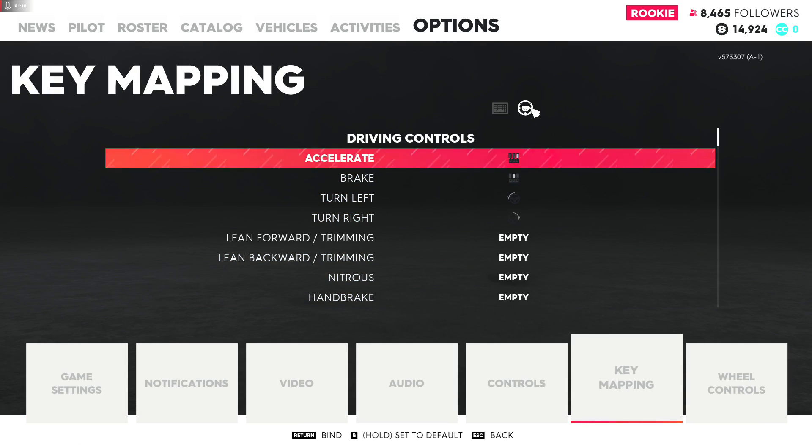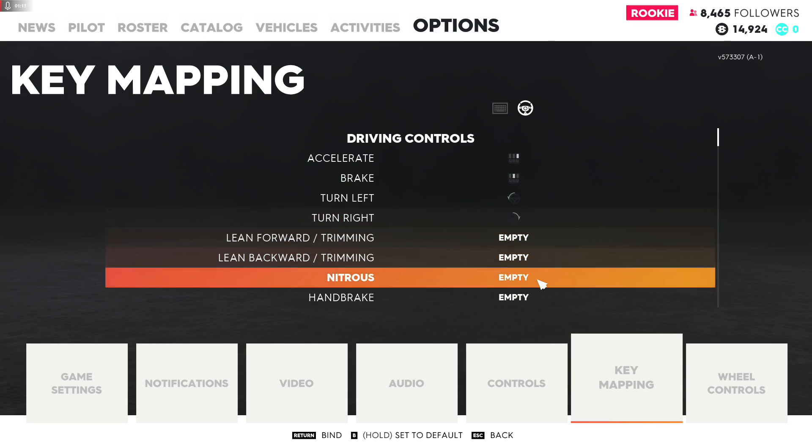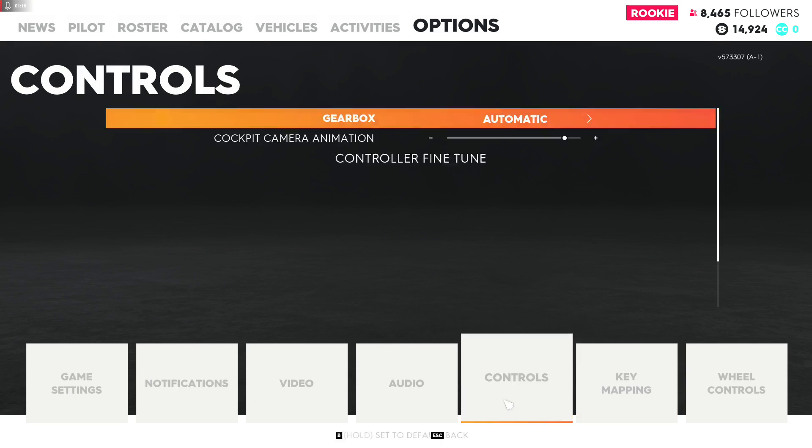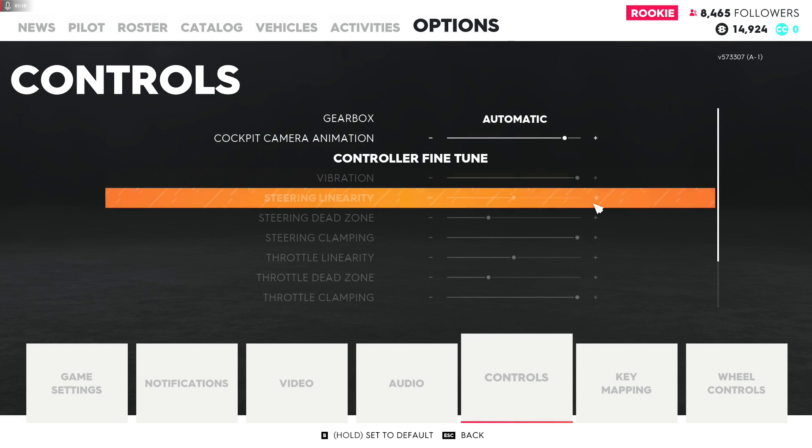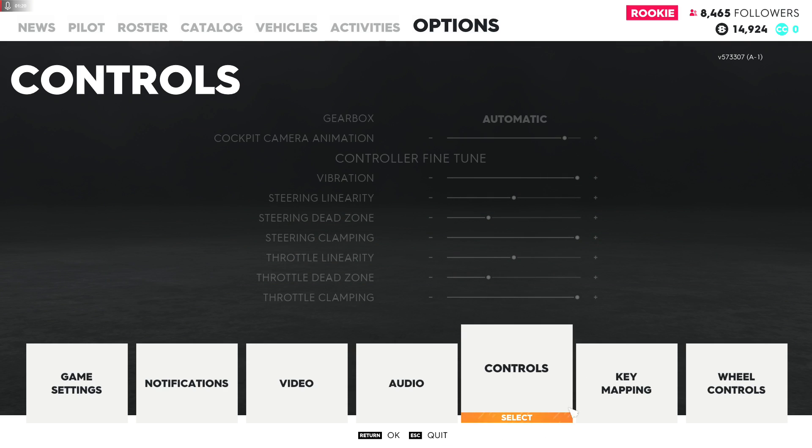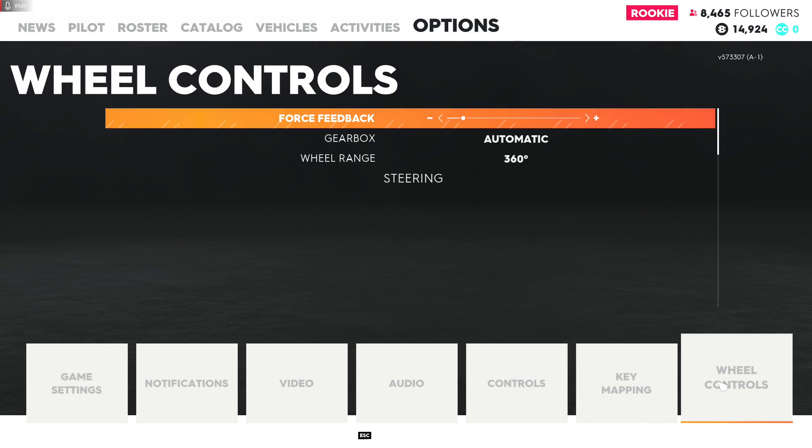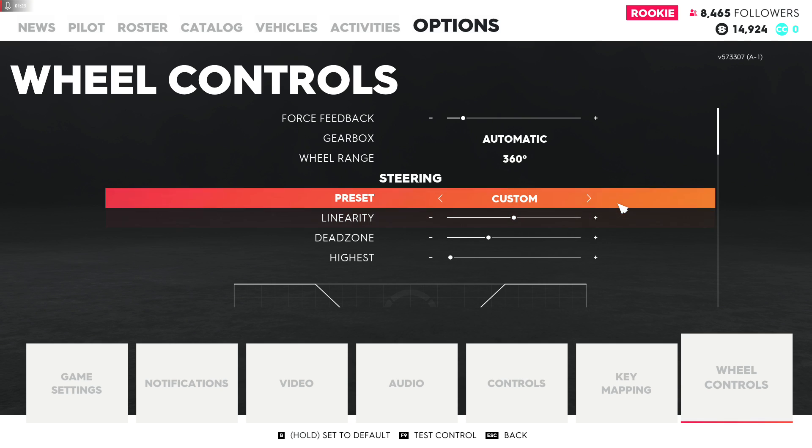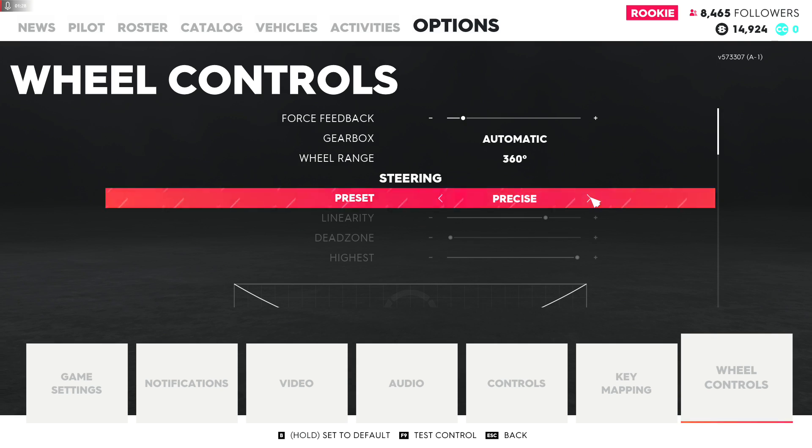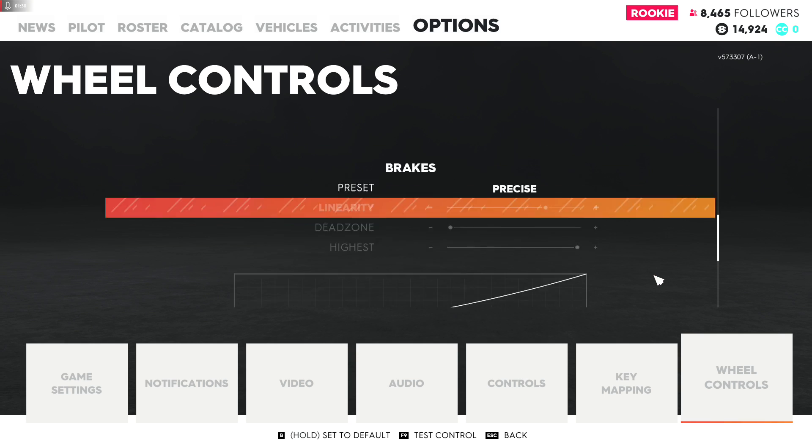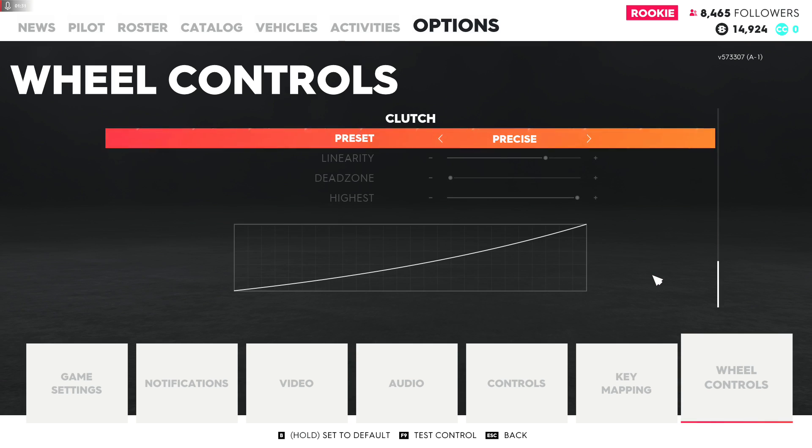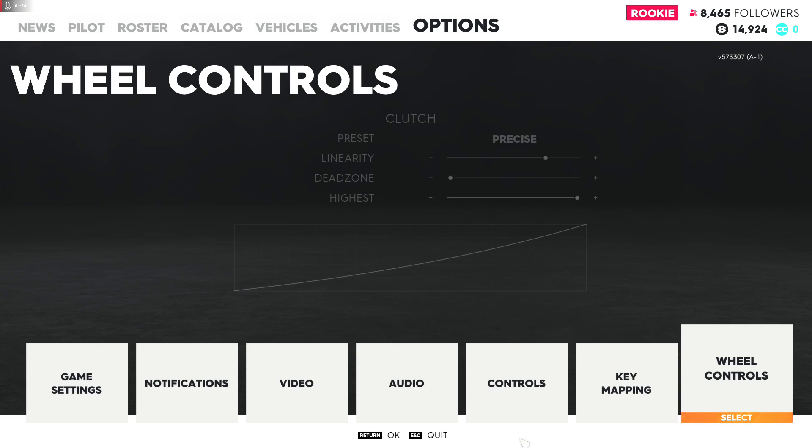See, the pedals are actually showing up now. They weren't showing up before. Let me go to controls, I'm going to go to precision. Steering precise, precise everything. Okay, right on.